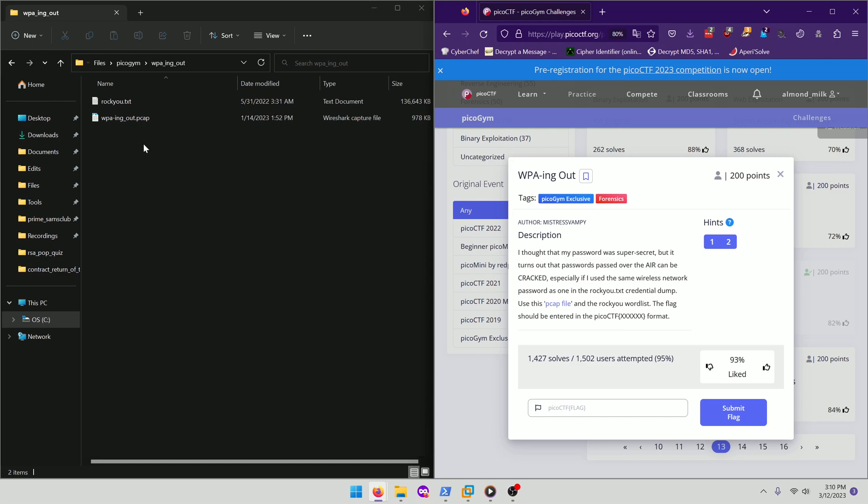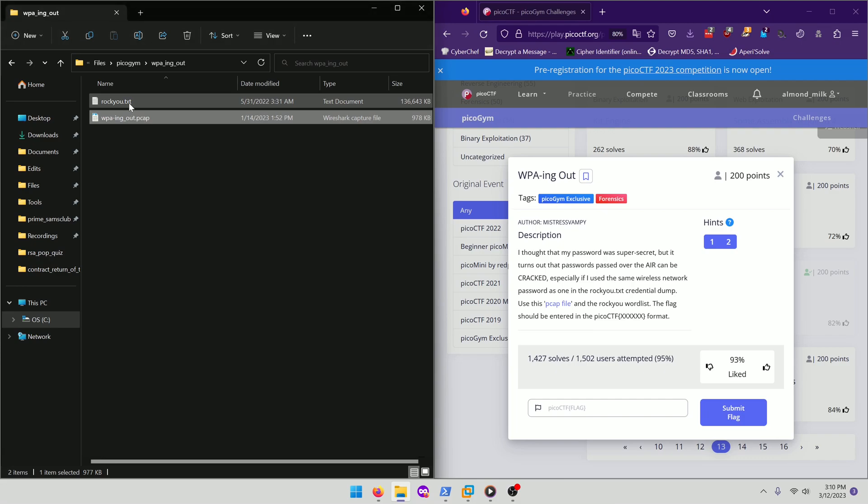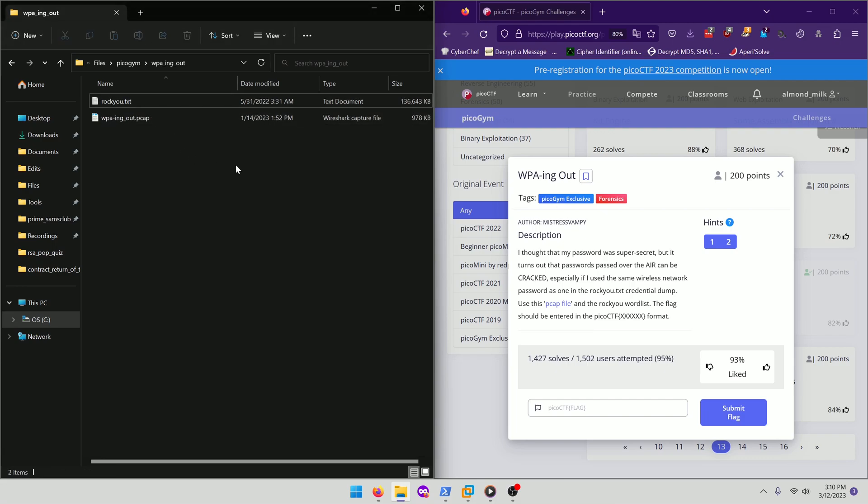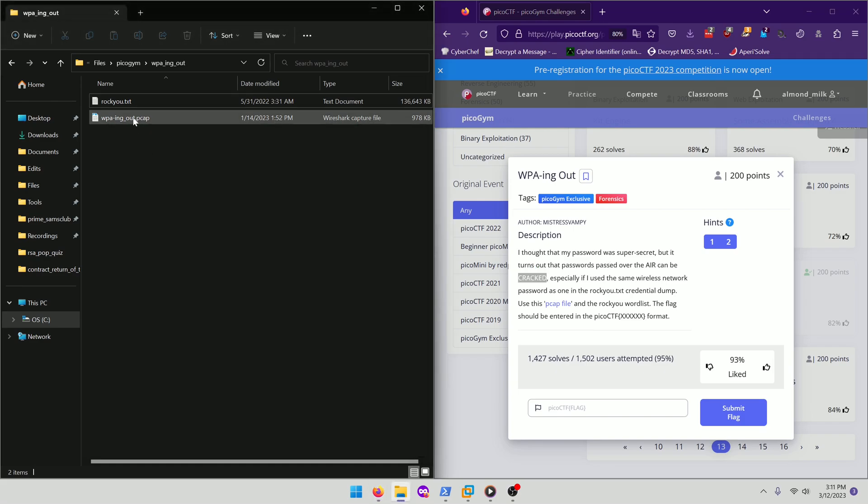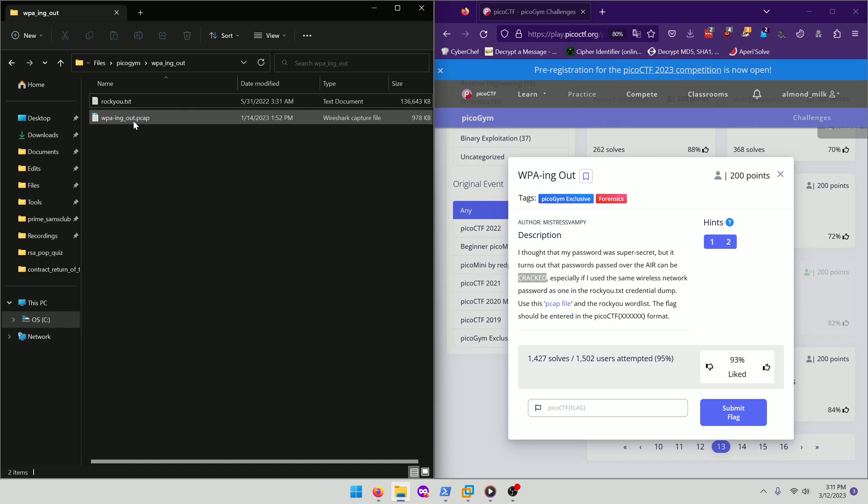Okay, so they give us a PCAP file and I also have the rocku text file like it said. And going off of the all-capitalized words inside the challenge description, Aircrack is actually a Wi-Fi cracking utility. So we can actually use that to crack the password to this packet capture right here.